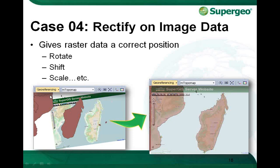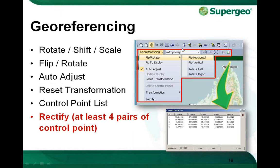With our GeoReferencing tool, you can give registered data a correct position. In version 3.2, we have added more functions, such as instant rotate, instant shift, and scale, to help users perform rectification faster. This is our new GeoReferencing tool — it includes functions like Flip Horizontal, Flip Vertical, Auto-Adjust, and Reset Transformation.